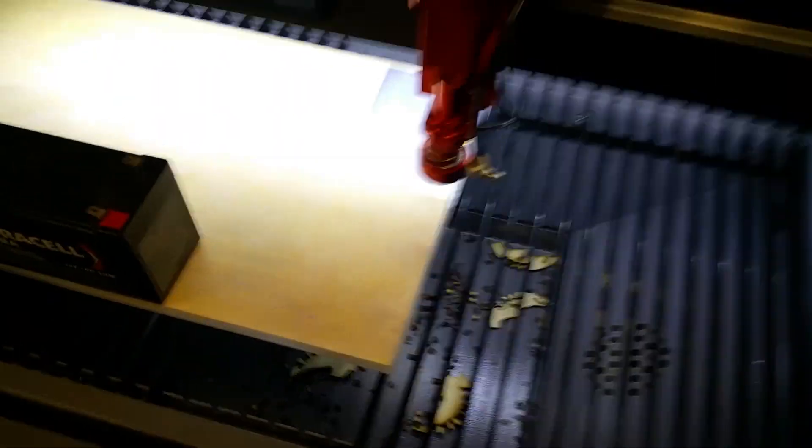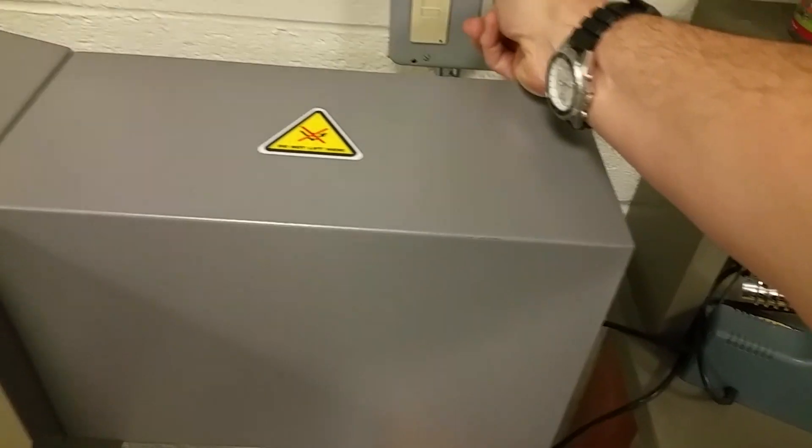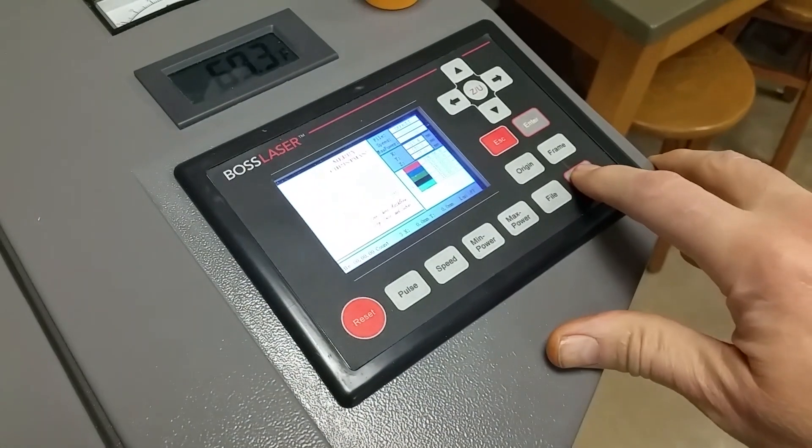Okay, so that should work fine. Close the lid, turn on this switch which is going to turn on our air compressor and our fan and our chiller for the laser to keep it cool, and then we'll just press the start button and watch it do its magic.